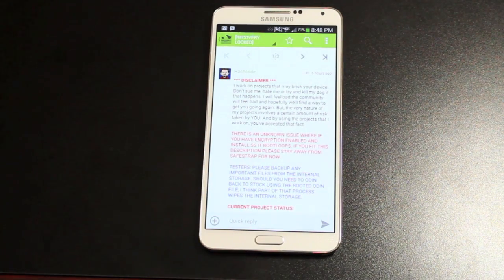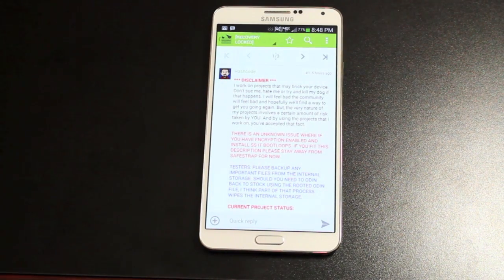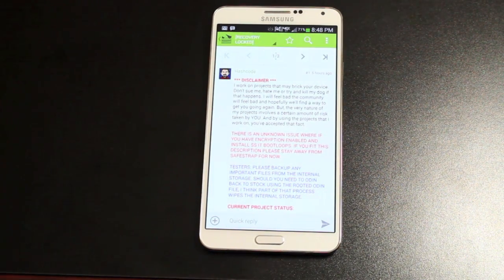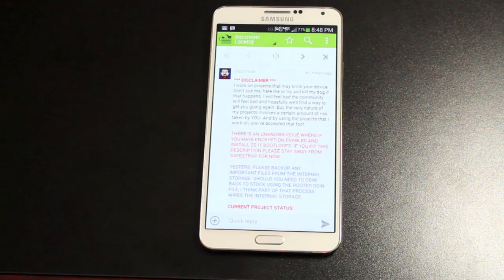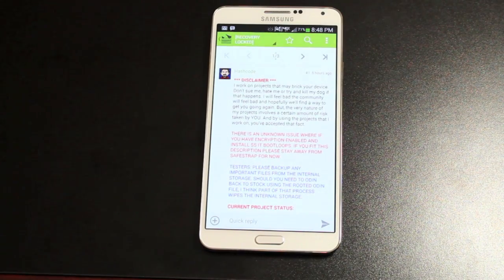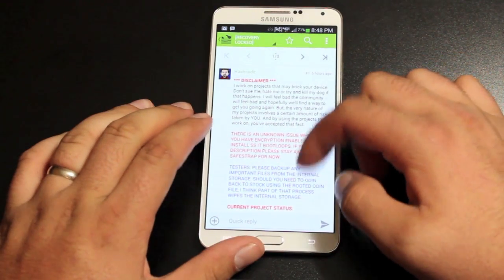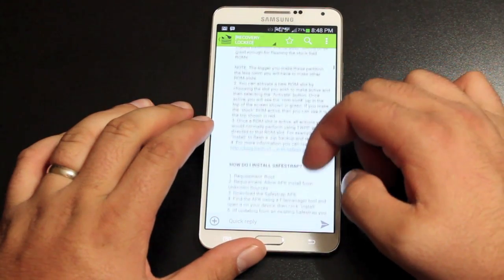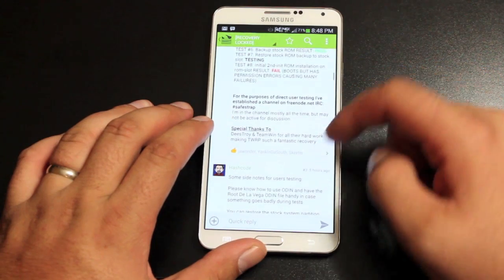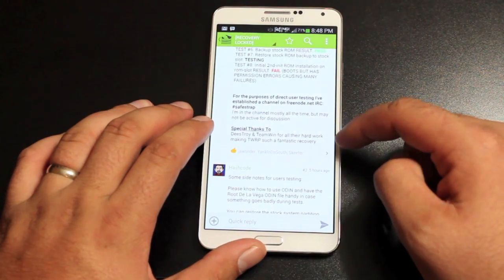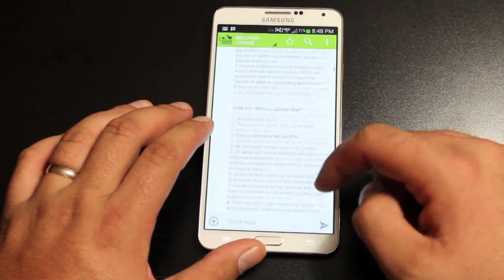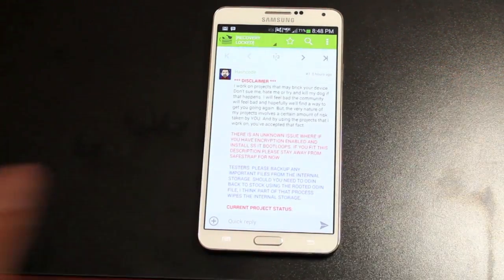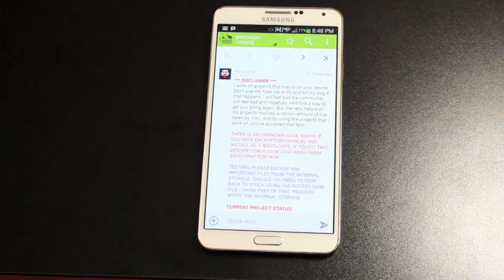This is being released strictly for testing. So if you want to jump on this, you can jump on it and you can do some testing. And I also think in the forum here, Hash Code actually has a place where you can go. It looks like there is an IRC channel where you can go and help with the testing.